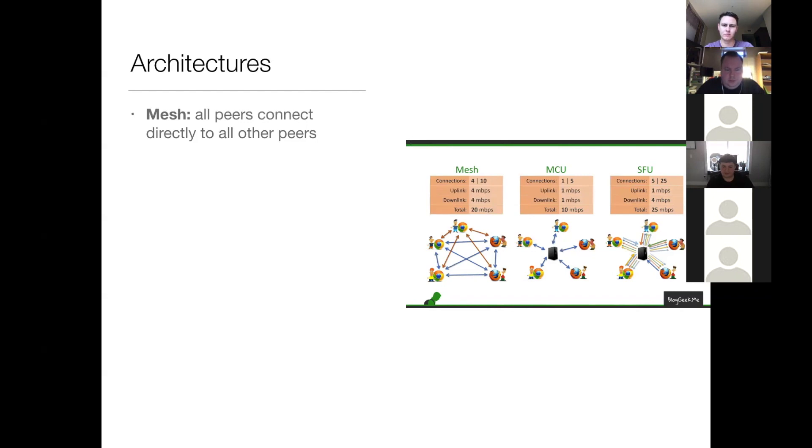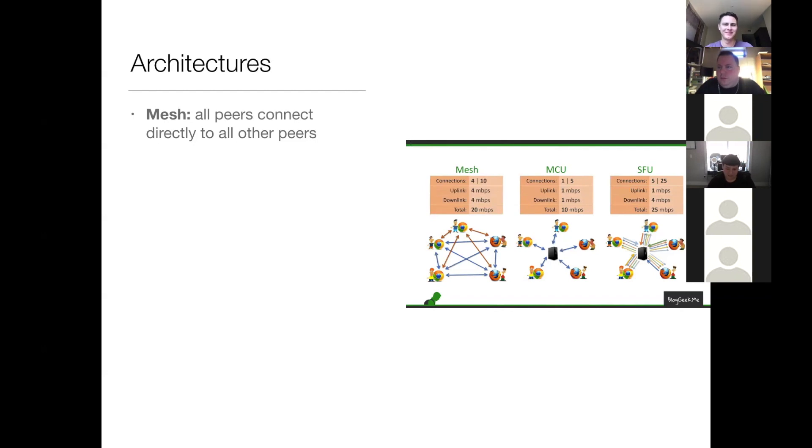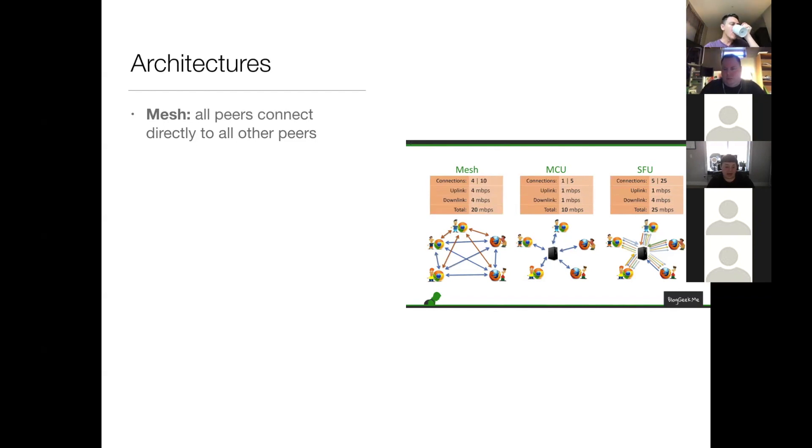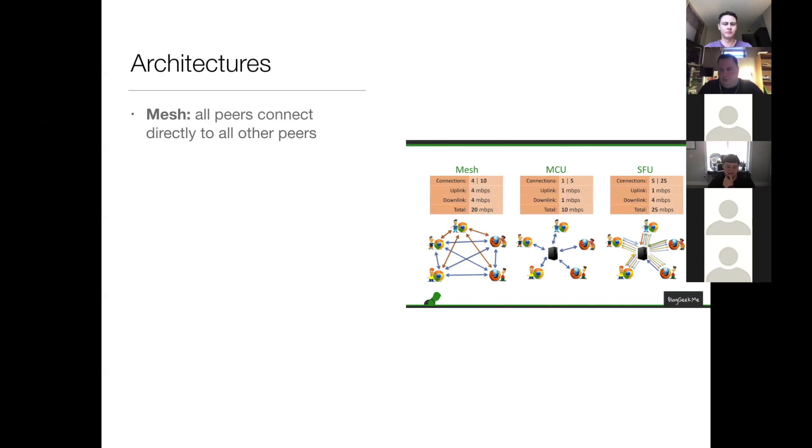So since connections grow exponentially for each peer who's added to this mesh network, the downside is that it needs a fast network to perform well, and it's not able to scale to a large number of concurrent peers. The highest number of concurrent peers I'm aware of a mesh WebRTC application achieving is 100, and that is Google Hangouts.